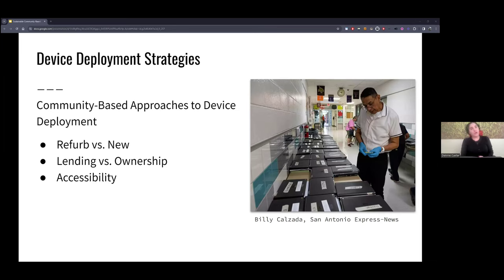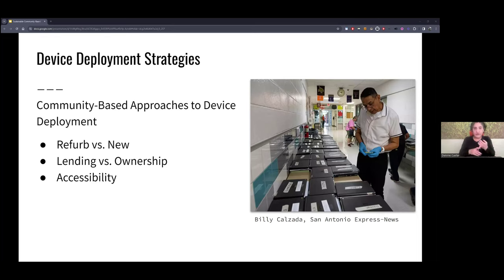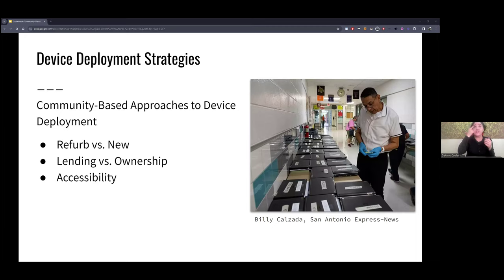Always think through accessibility when designing device deployment strategies. An older adult who has experienced a stroke would interact with a device differently than one who hasn't. If you're working with communities living with disabilities — hearing impaired, sight impaired — you're going to have different accessibility options, different software, and different peripherals that go with the devices. Houston's Easter Seals program, for example, has lots of information about the different accessibility designs they've incorporated.